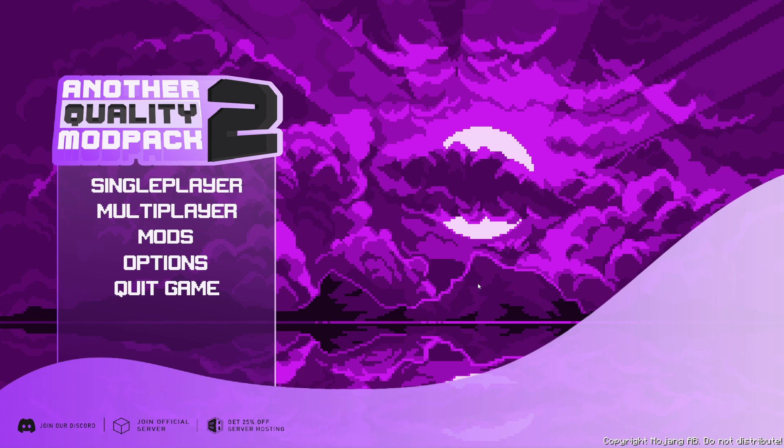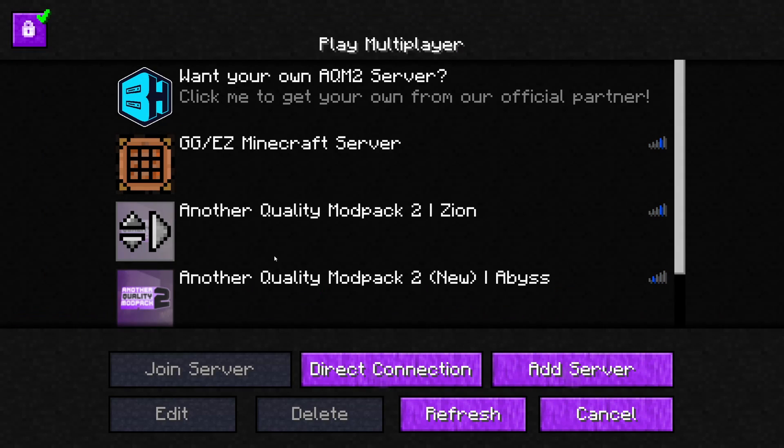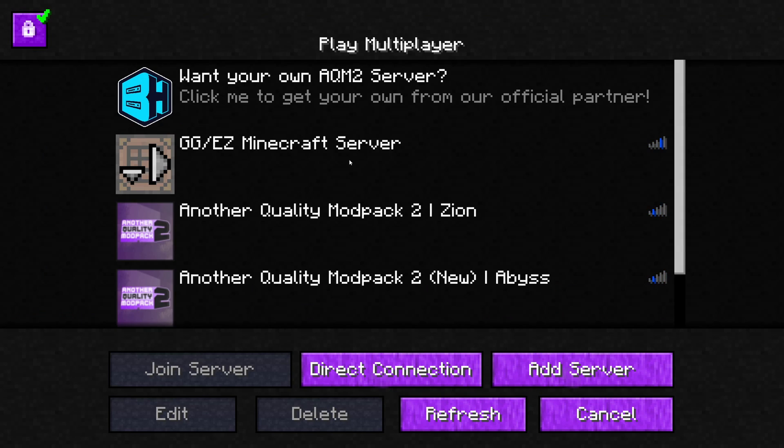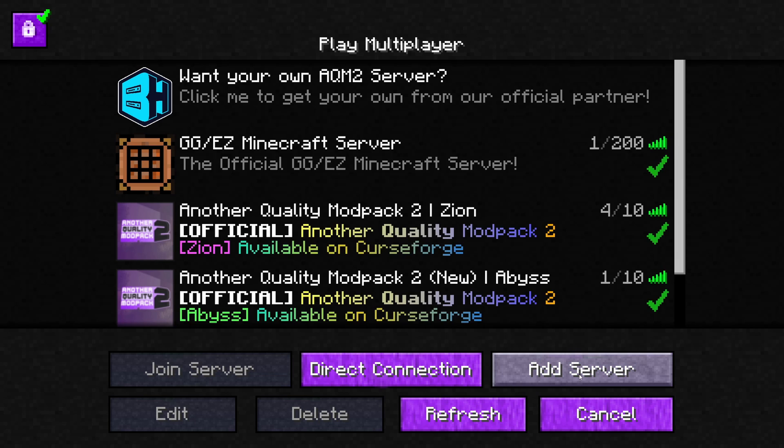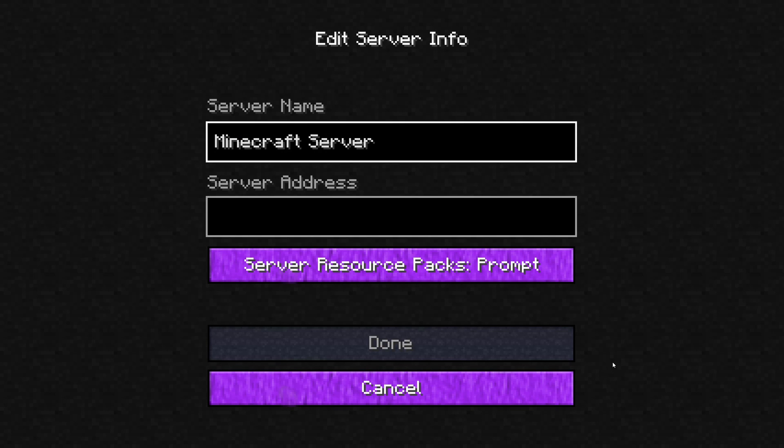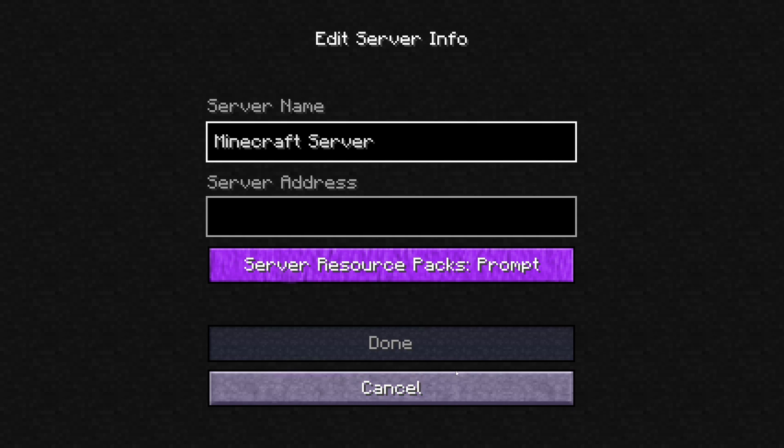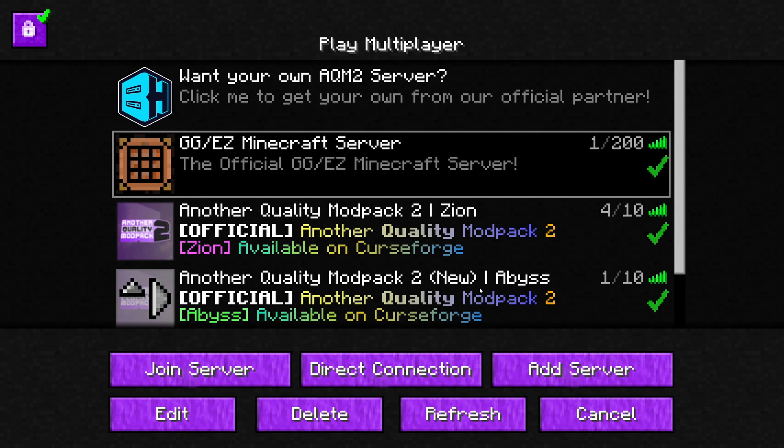And then I think that's pretty much it. Once you get in here, you're not going to have this. You'll have to add server. You can name it whatever you want. And then you know that string of numbers from earlier. You put that in here, and you hit done. And then you will have access to the GG over easy Minecraft server.